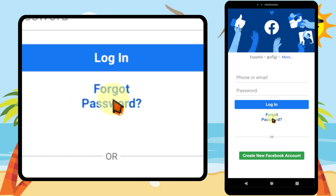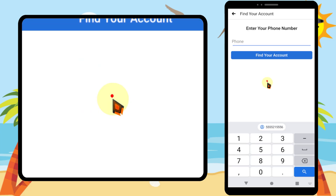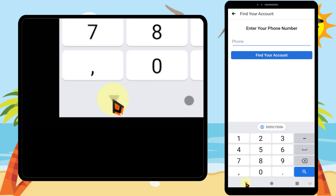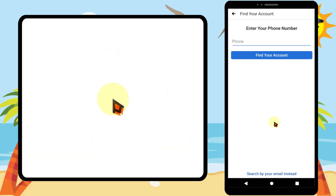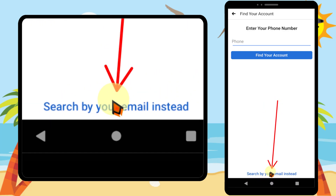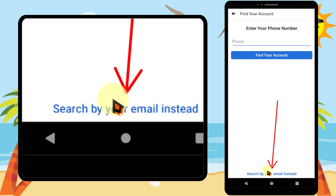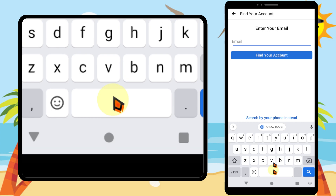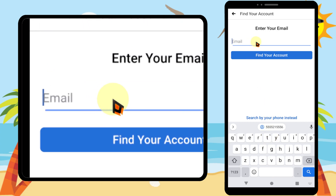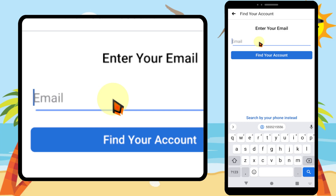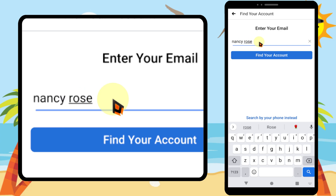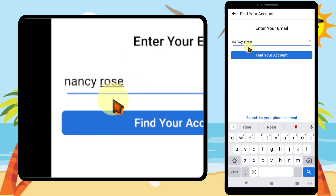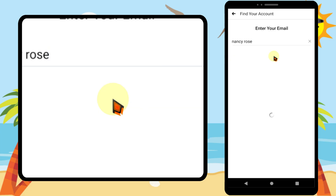Tap 'Forgot Password.' You will get this screen. Now minimize the keyboard. Then you can see 'Search by your email' — instead, just tap it. Here you don't need to enter your email address. Enter your last Facebook profile name as you remember, just enter your name, then tap 'Find Your Account.'